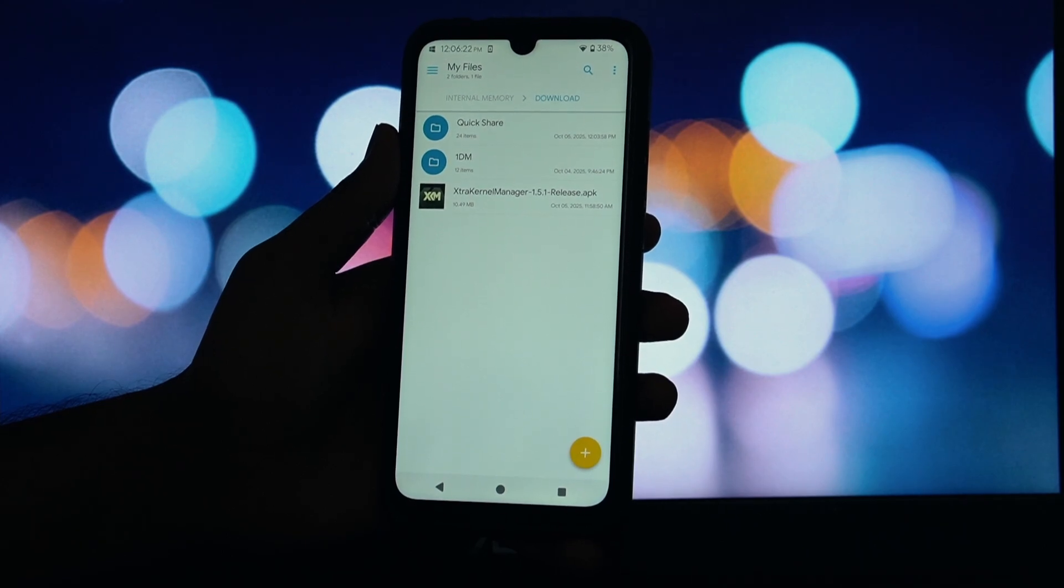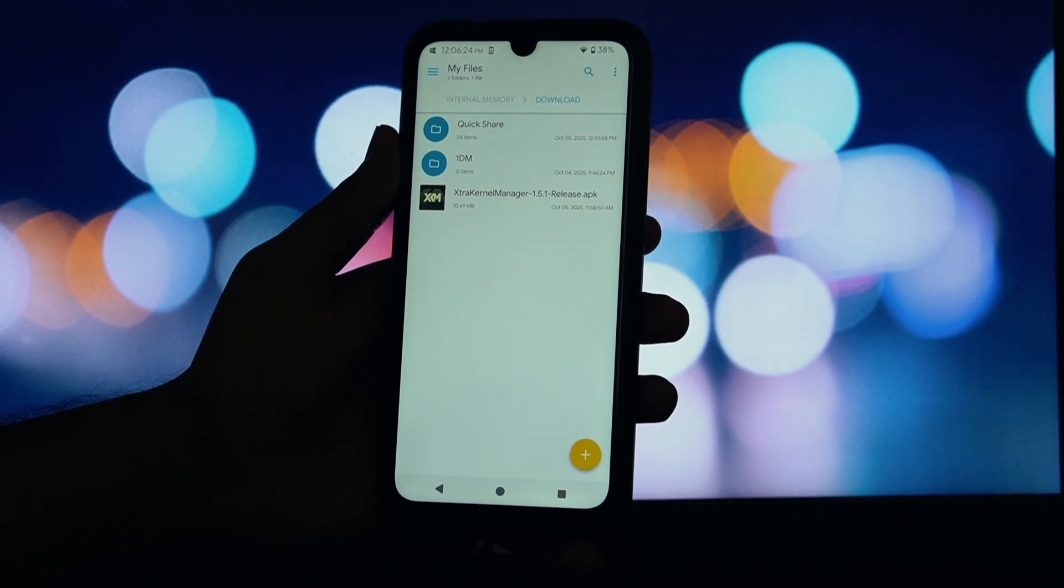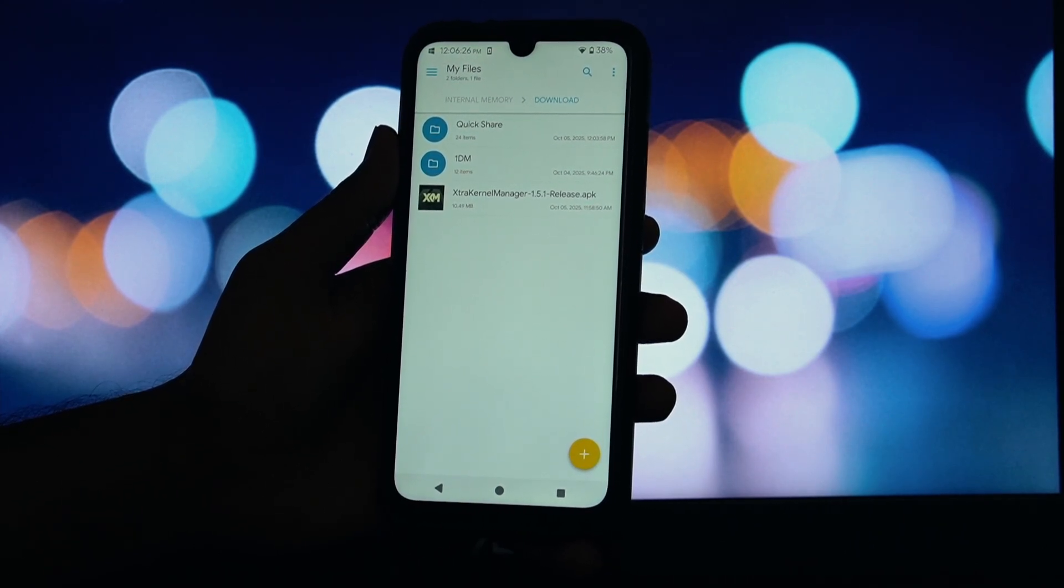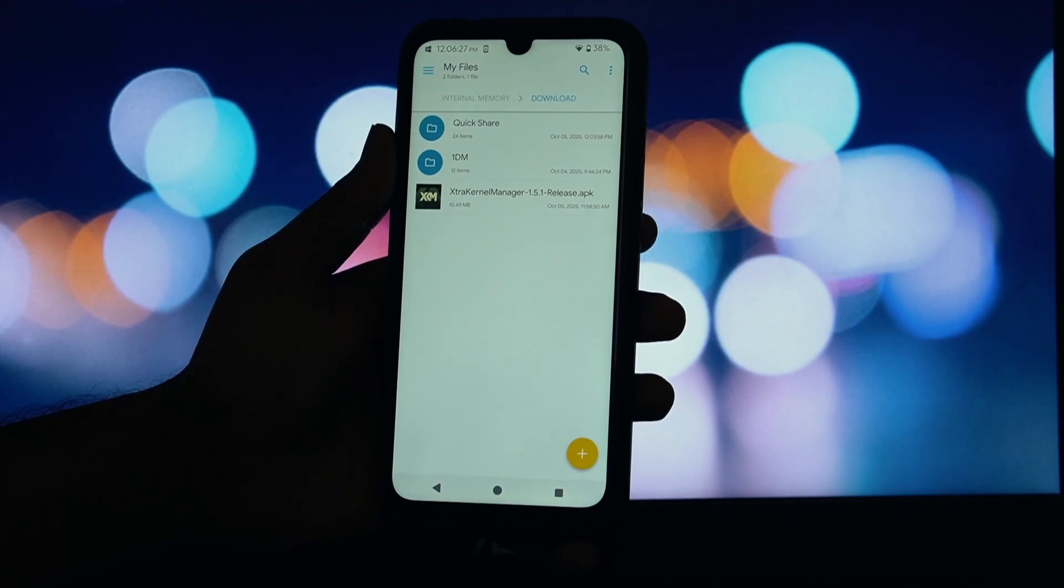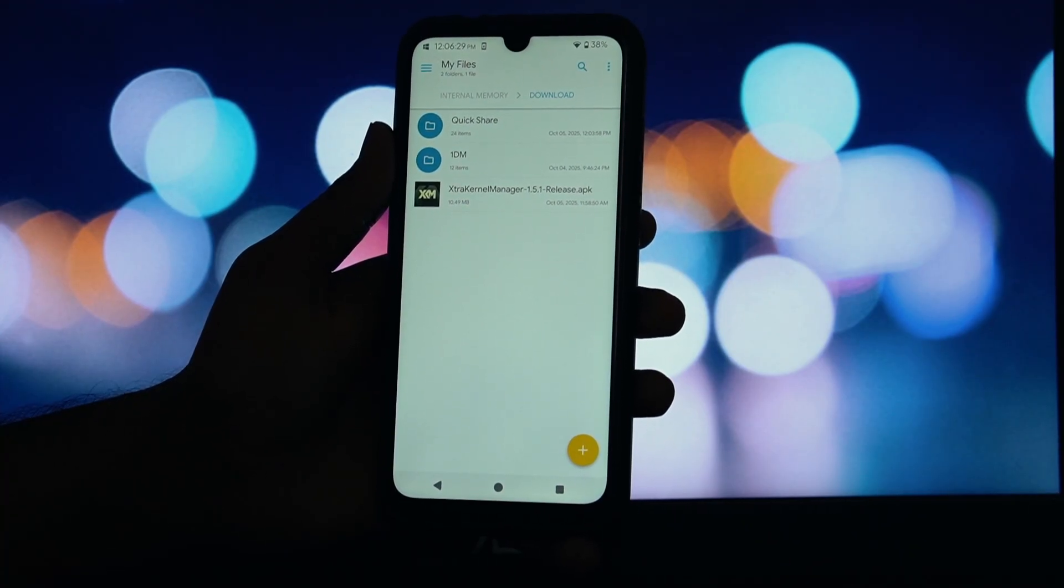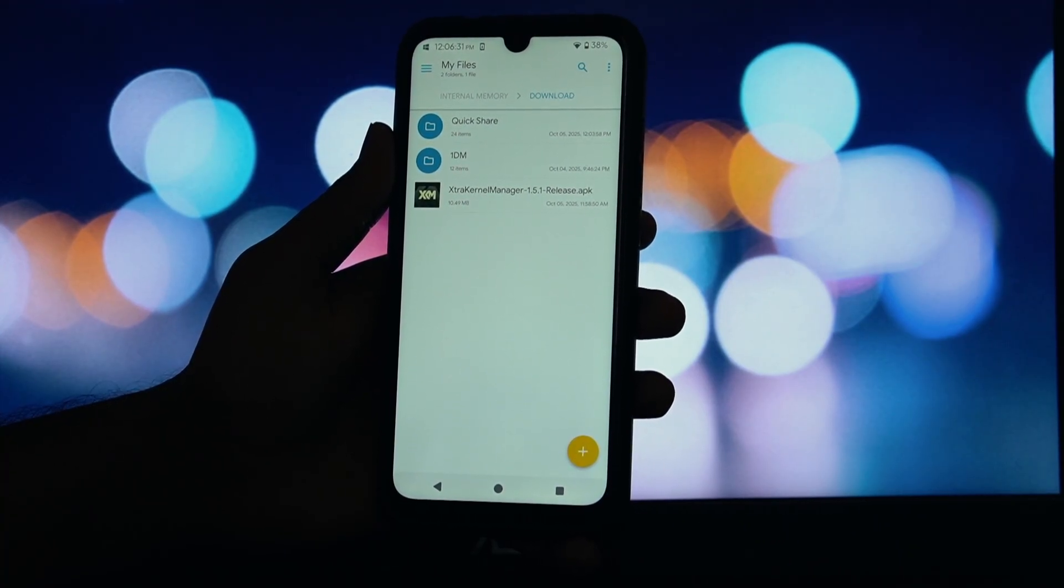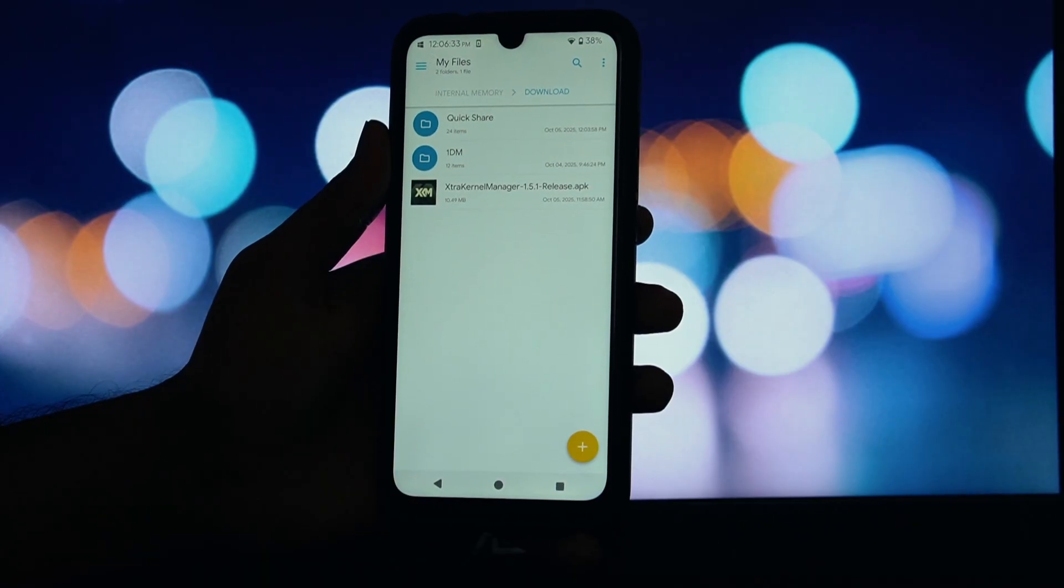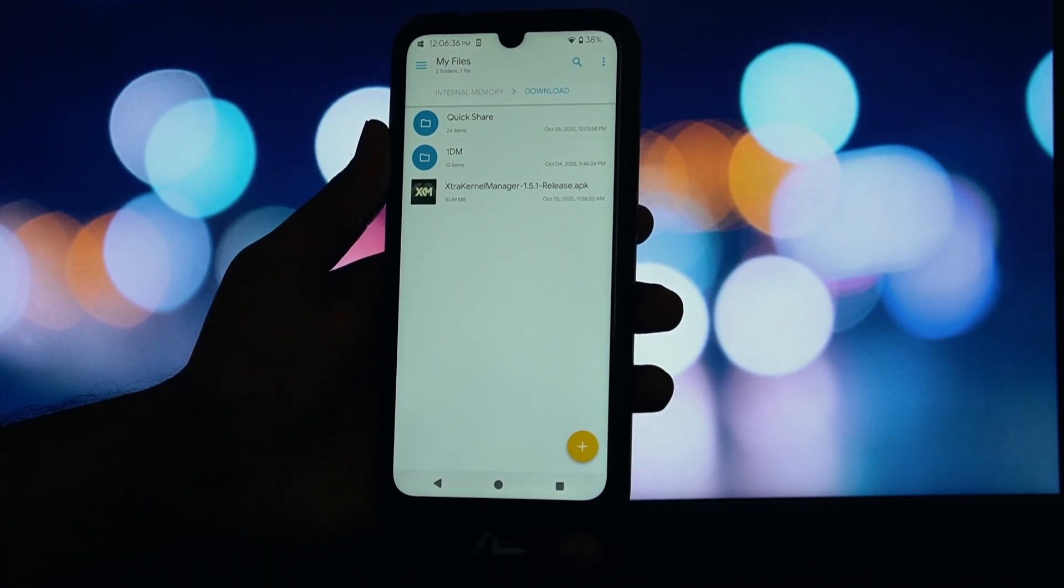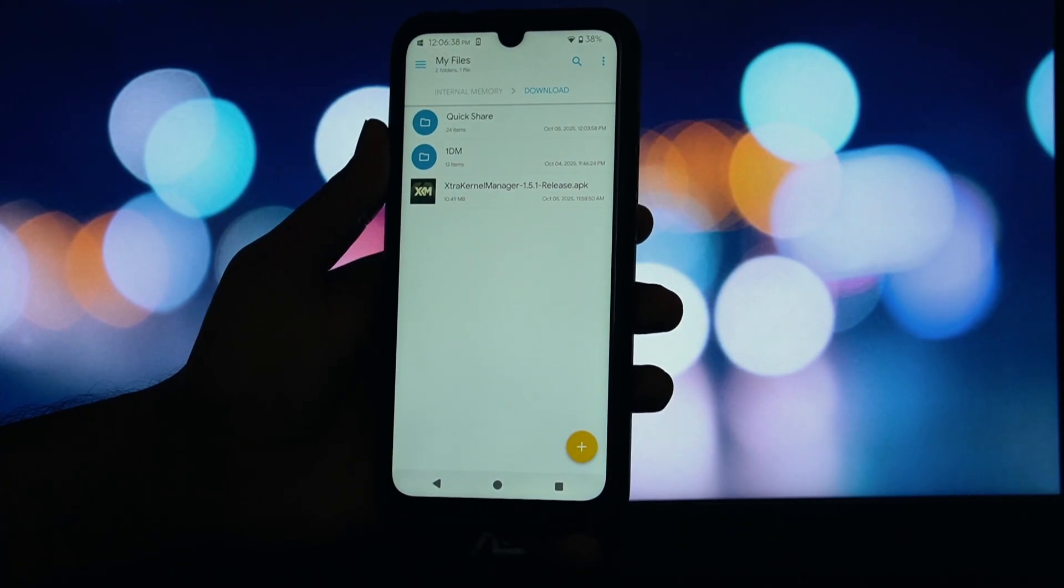Let's get this installed. It's super easy since it's a Magisk module. First, head over to the Extra Kernel Manager GitHub page. I'll have the link in the description below. Now, open your Magisk app, tap on the Modules tab at the bottom, then tap the button that says Install from Storage.